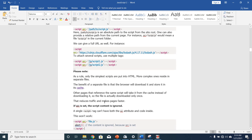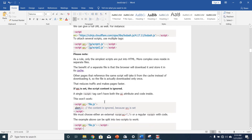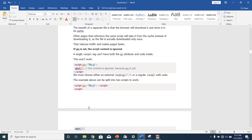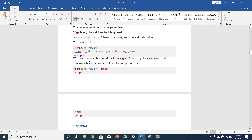If src is set, the script content is ignored. A single script tag can't have both the src attribute and code inside — the content is ignored because src is set. We must choose either an external script via src, or a regular script with code inside. If you want to use both, you can split them into two separate script tags.